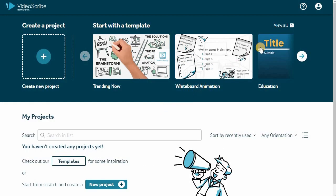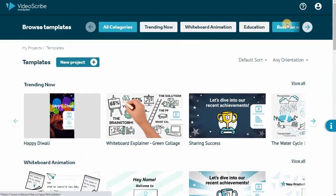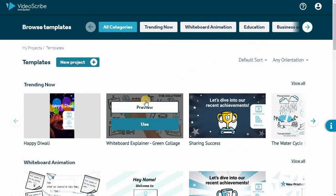You'll find our template selection by selecting View All, perfect for inspiration and getting started quickly.